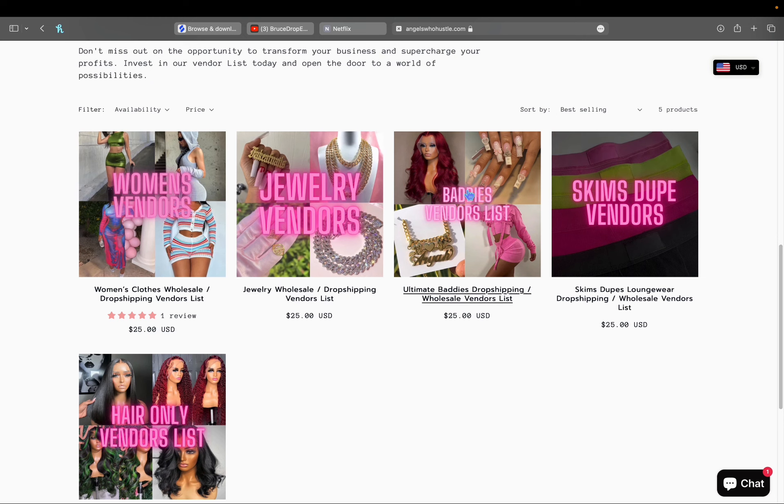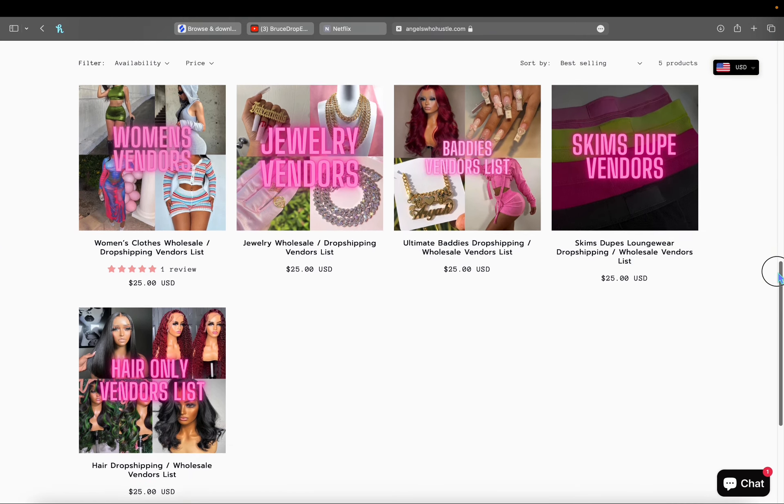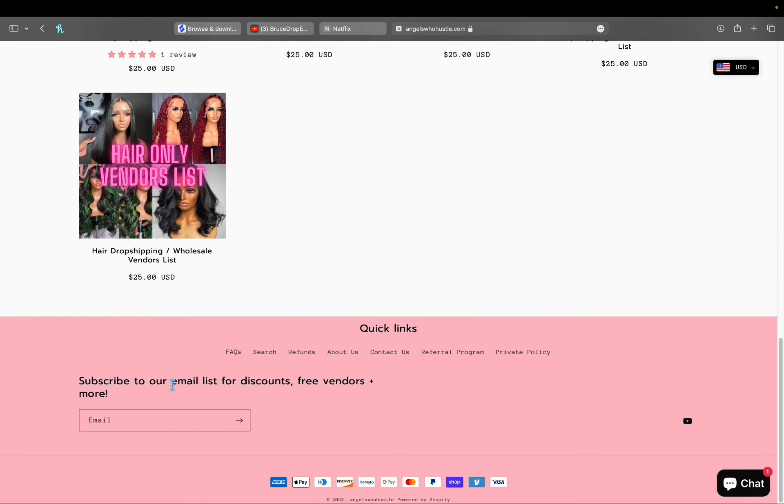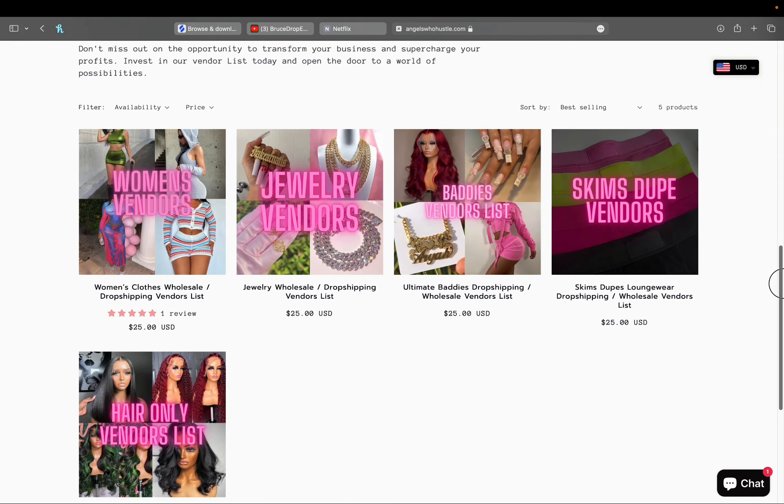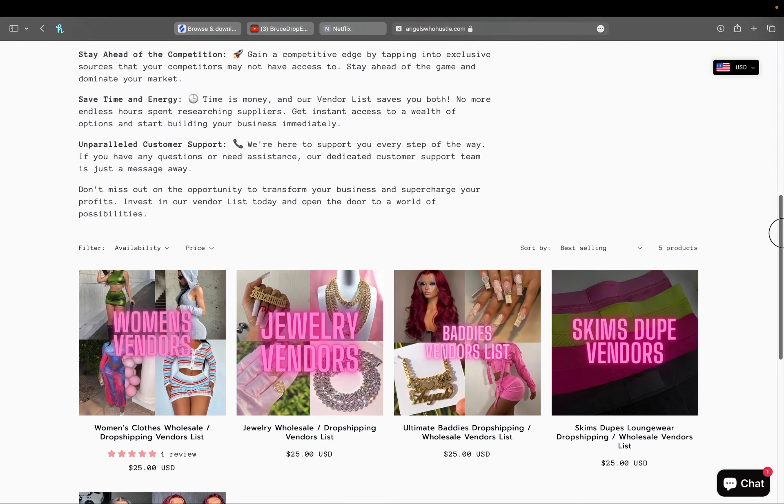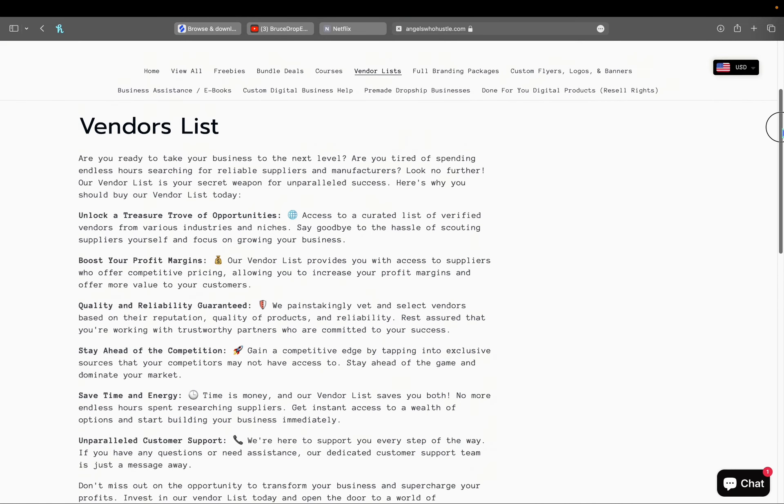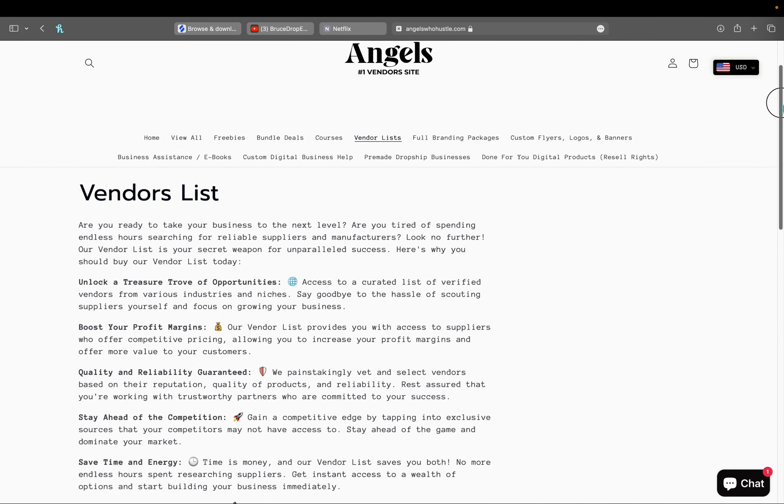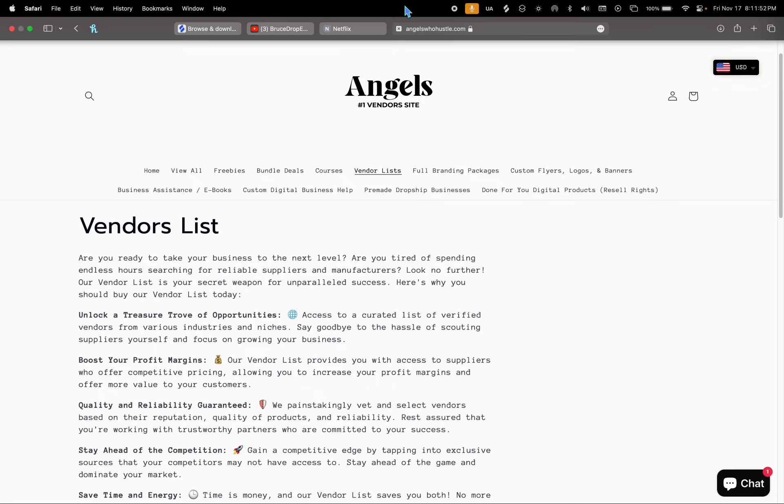Subscribe to our email list for discounts, free vendors, and more, and just so you're aware when Black Friday is live - because we'll be having the sales going on. It starts next Thursday, November 23rd at 12 a.m. So I'll see you guys then!